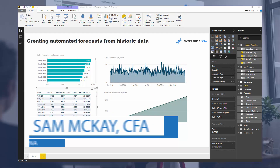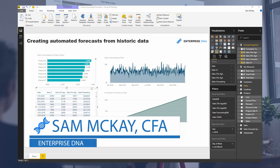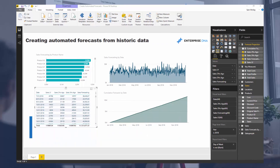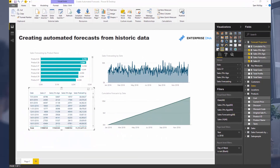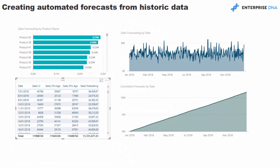Hey everyone, it's Sam McGuire here. Today we're going to go over how you can create automated forecasts from historic data. This is really common within businesses - you need to create forecasts and budgets, and in a lot of cases those are going to be derived from your historical results. I'm going to show you how you can quickly grab historic data, consolidate it, and then create a forecast that still aligns to your entire data model.